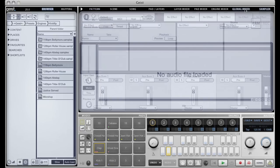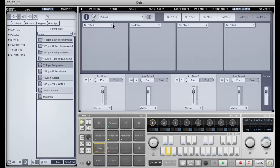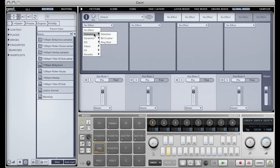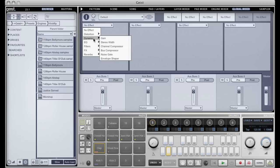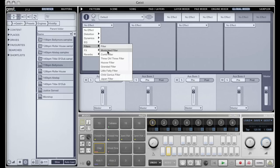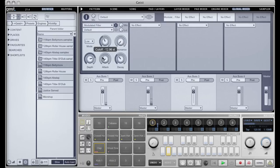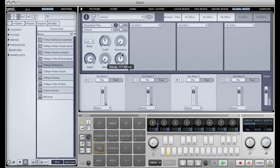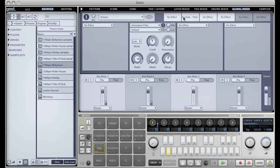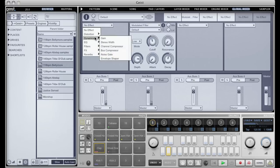So I'm just going to go to the master bus here and insert some different effects. Let's start with maybe a modulated filter. Before that I might put a noise gate.